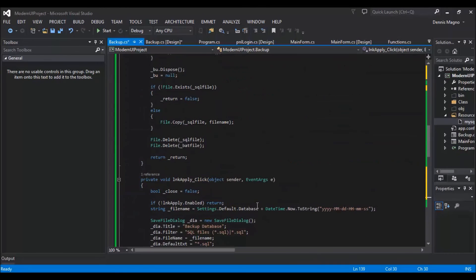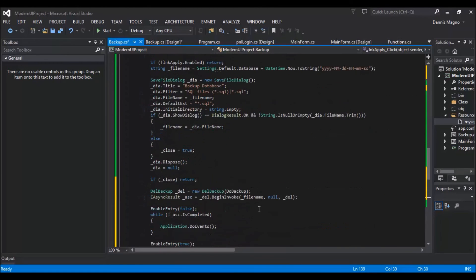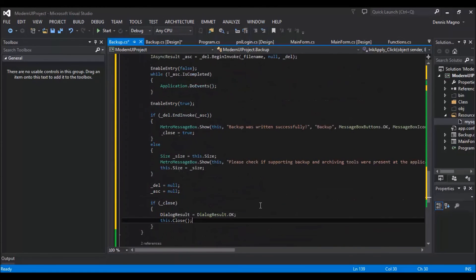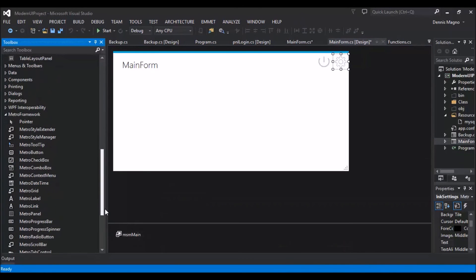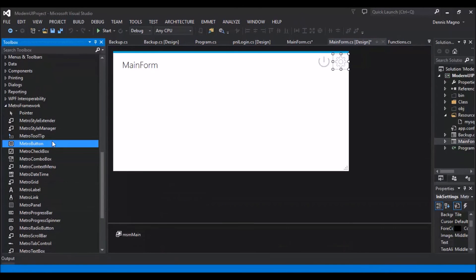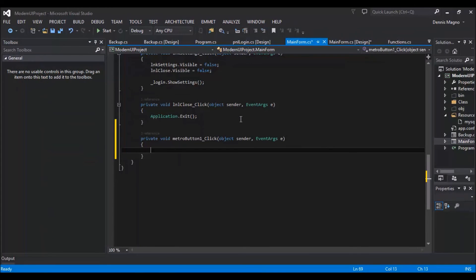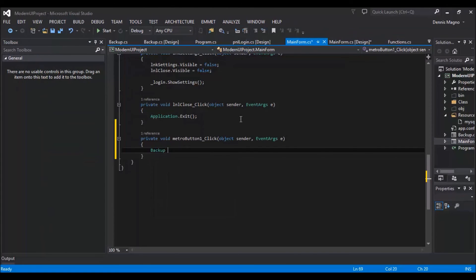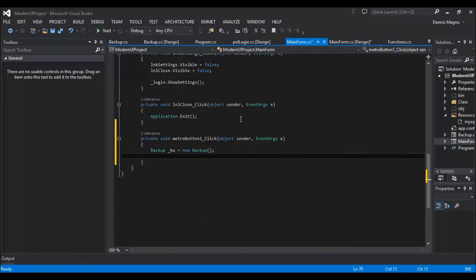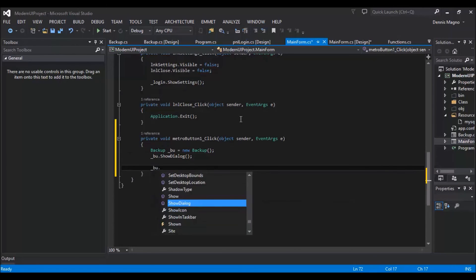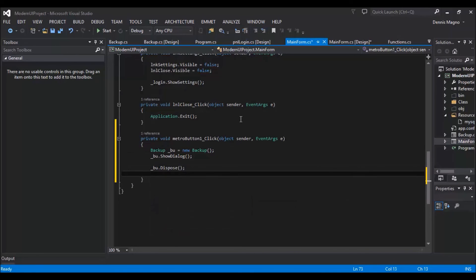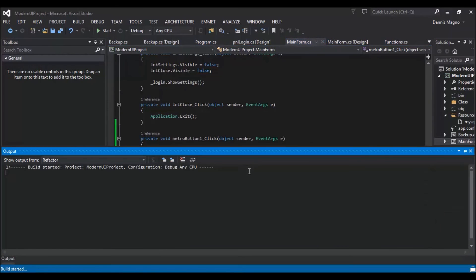So this is the complete code for the backup. So all we need to do right now is to test it. We'll just add a metro button to call our backup. Okay, so let's try it.